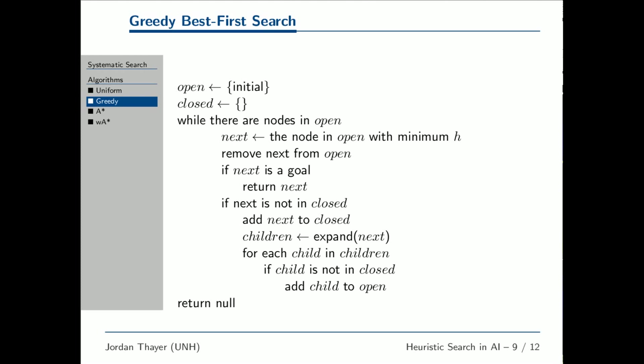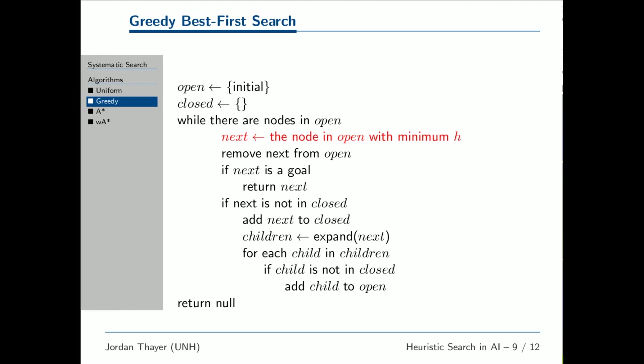Here we see the pseudocode for greedy best-first search. It is nearly identical to the code we showed for Uniform Cost Search. The only difference is this line, highlighted in red. Rather than searching based on the cost of getting to a node, greedy search searches in order of the cost to get from a state to the goal, H.